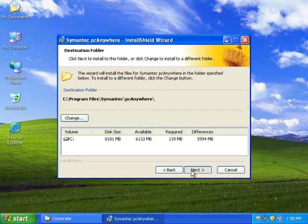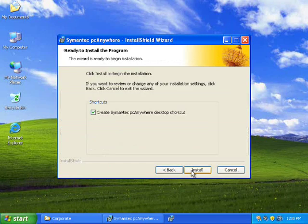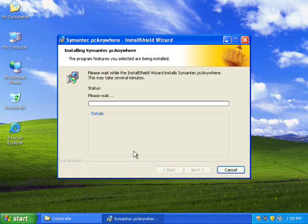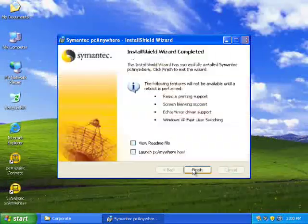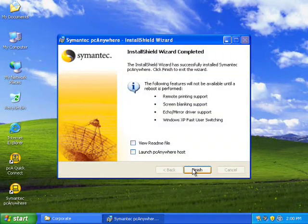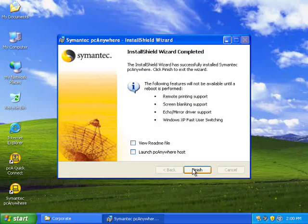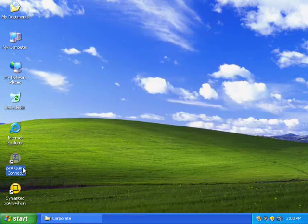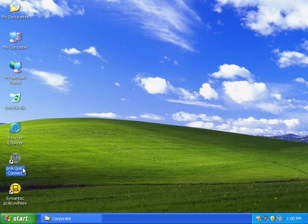What I did was I went ahead with the default install and set all the default options as they were in the install options. And PCA was installed.